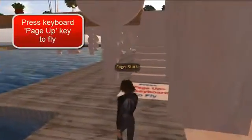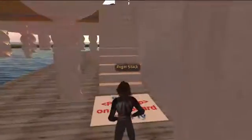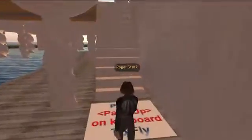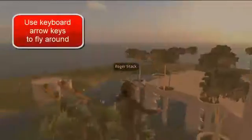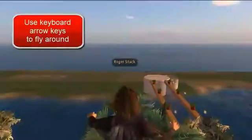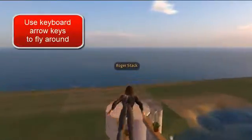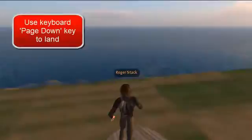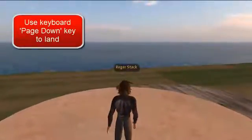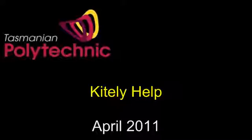You can press the page up key rather than climbing the stairs. I'll just move over here so I don't bang my head. Then you can use the arrow keys to fly around and turn. Page down will land you, and then you can explore the world.